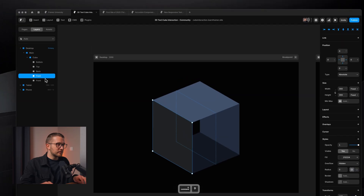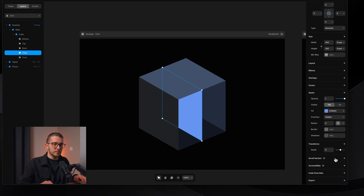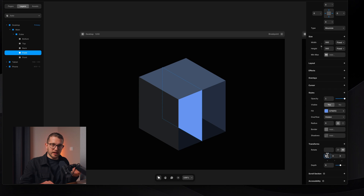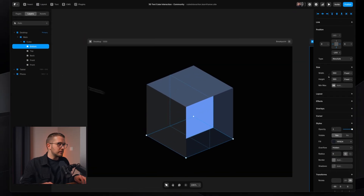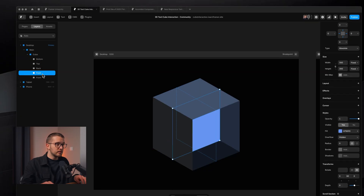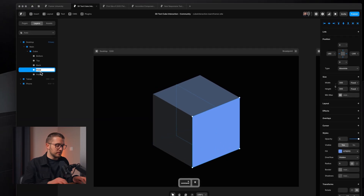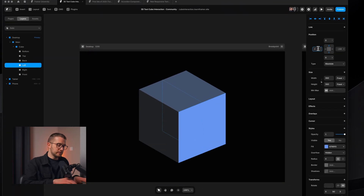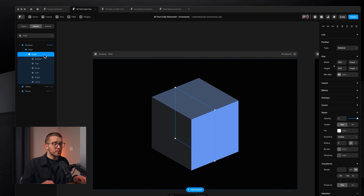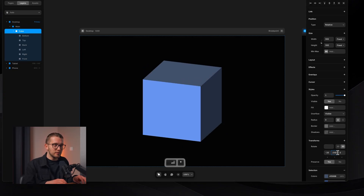Duplicate the front frame, keep it centered, change the color, and add a rotation. This time we're not rotating along X but along Y — a simple 90-degree Y rotation. Use the arrow keys to move it until the pin value reads minus 180, then call it 'right'. Duplicate it, call it 'left', move it to the other side to minus 180, and change its color. Now if you rotate the cube, you'll see a perfect 3D cube created in Framer.